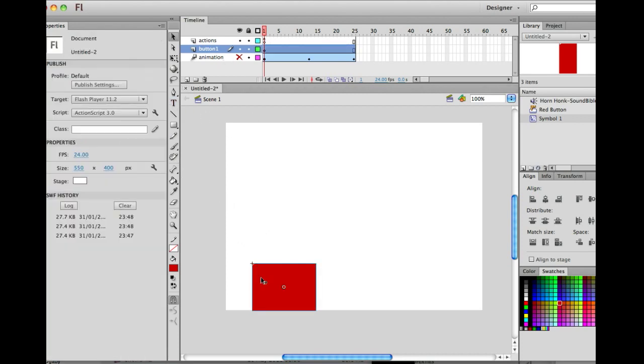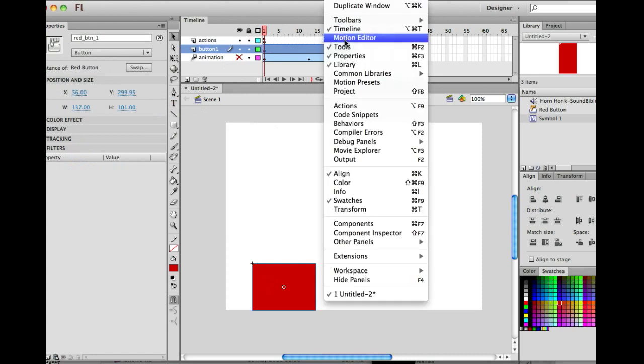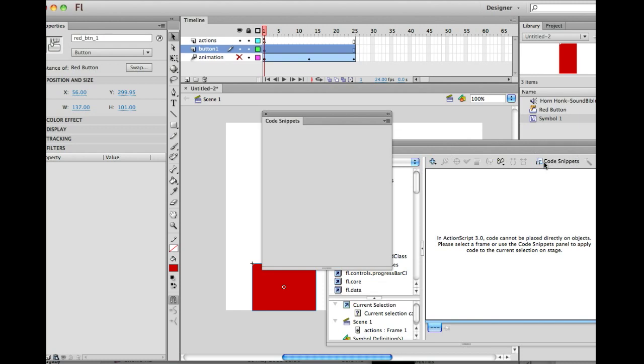And what are we going to do to it? Well, once again, click on the object, window, actions. We're going to let flash write some code. Click on code snippets.